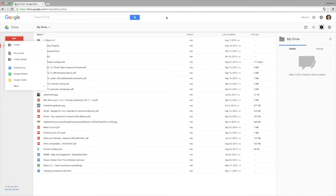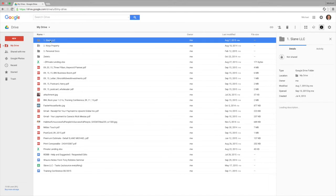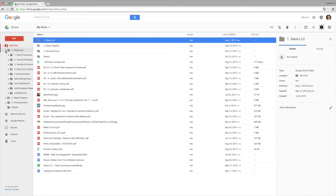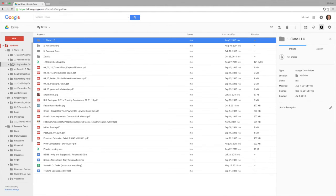So the first thing you want to do with Google Drive is basically get it organized. So you can see I've got my different companies kind of organized by subfolder, and each one of these can be shared separately.